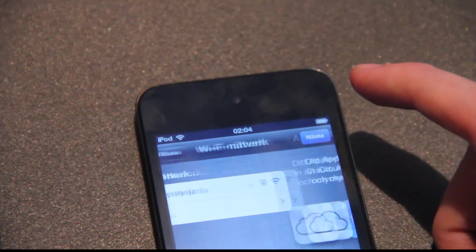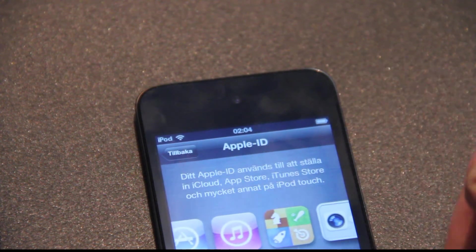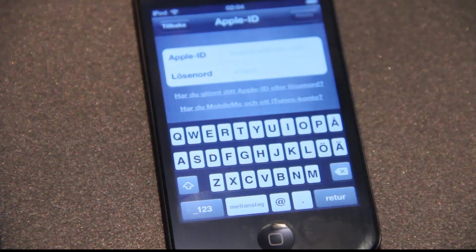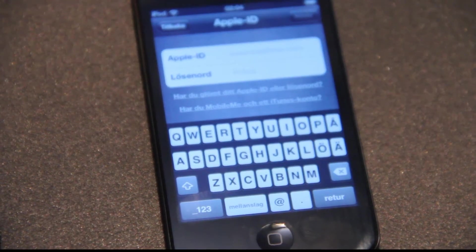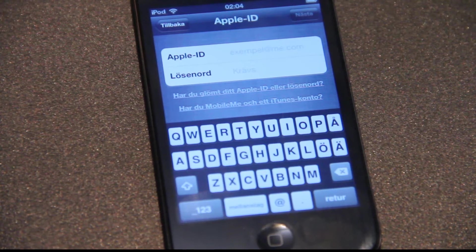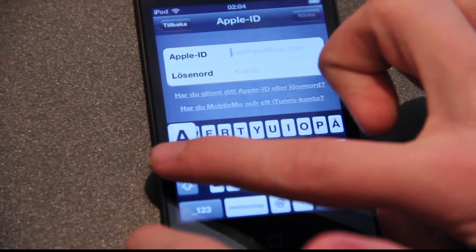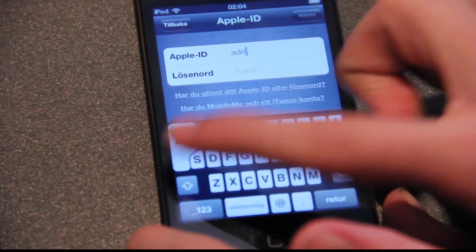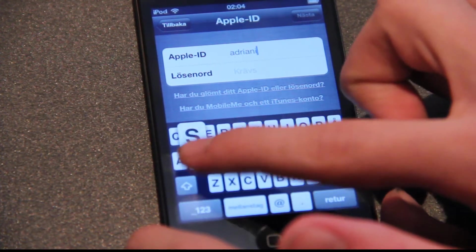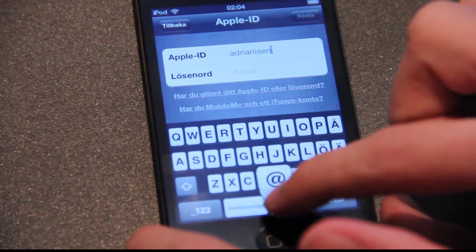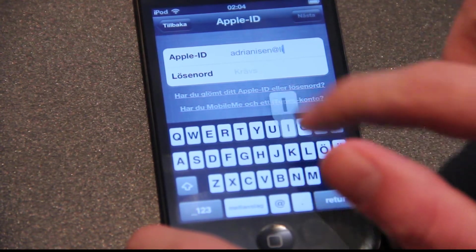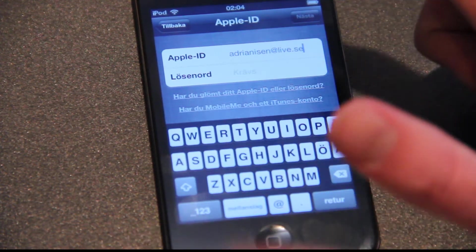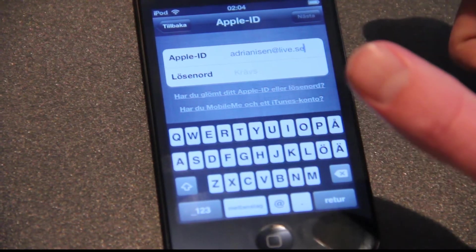Hit next. Sign in with Apple ID, I assume. And now I'm just going to sign in here. Sometimes I type wrong because the Apple keyboard is so small. That's why I wanted a bigger touch device from Apple, but it didn't happen.